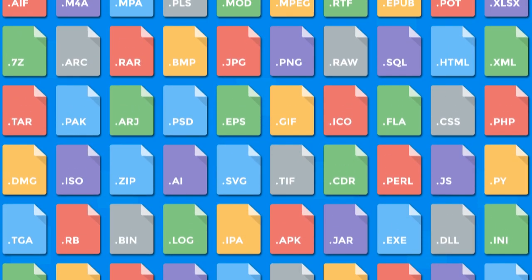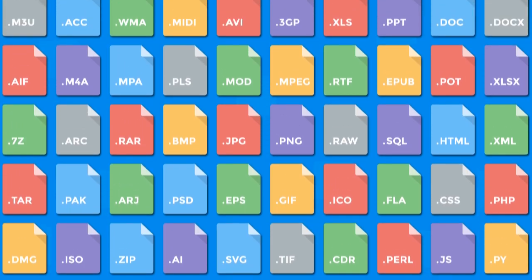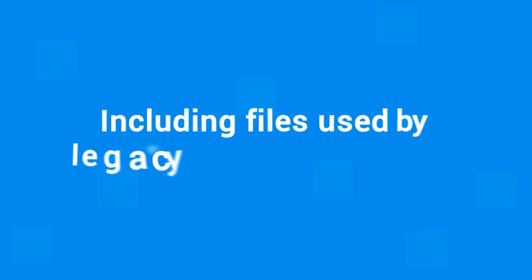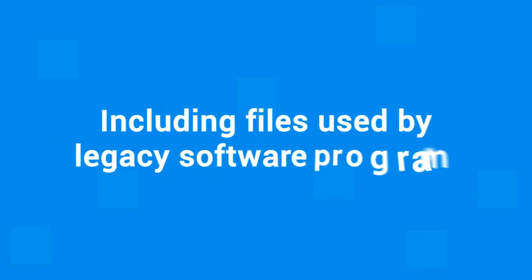It also supports dozens of less common formats including files used by legacy software programs.